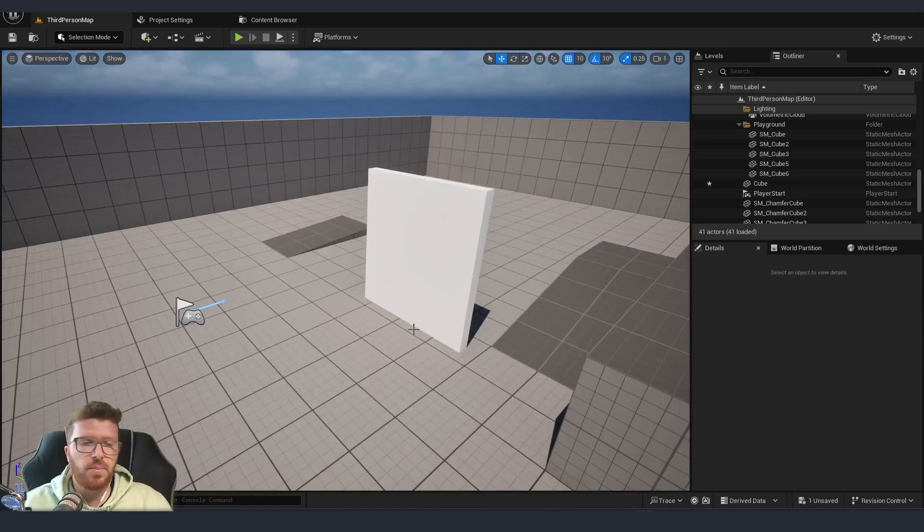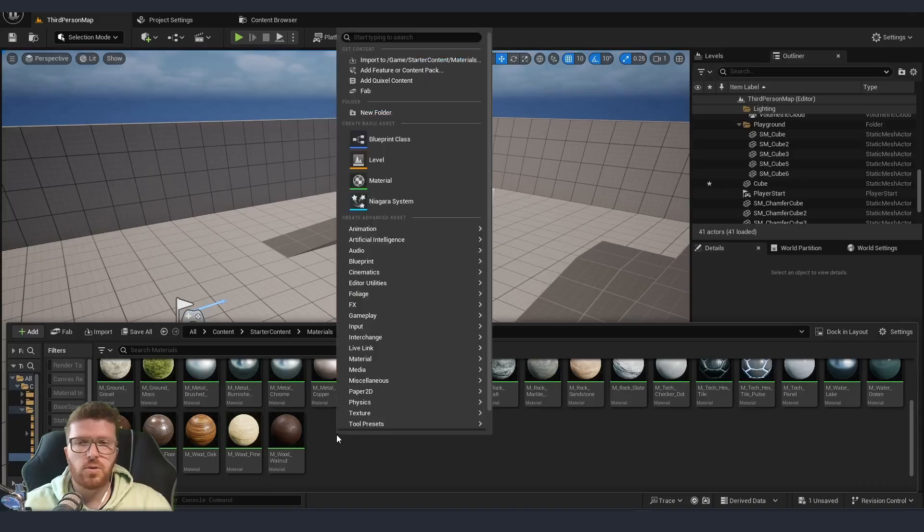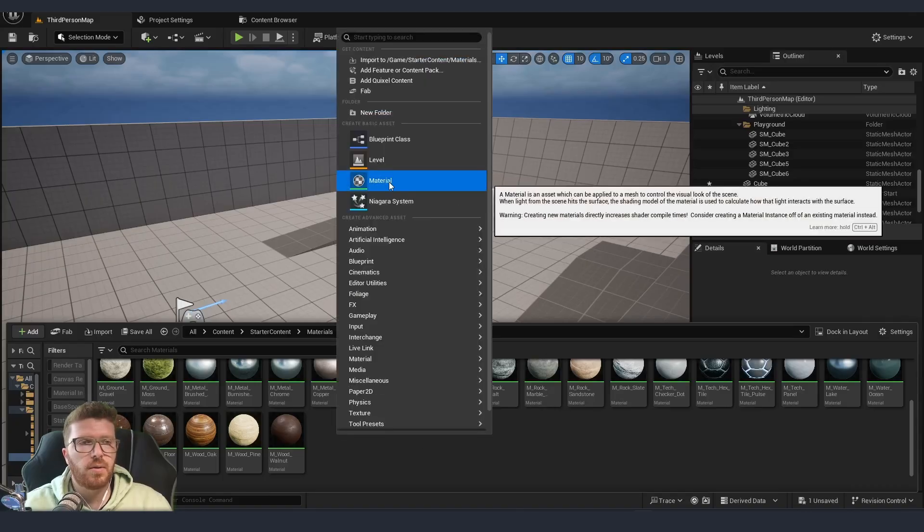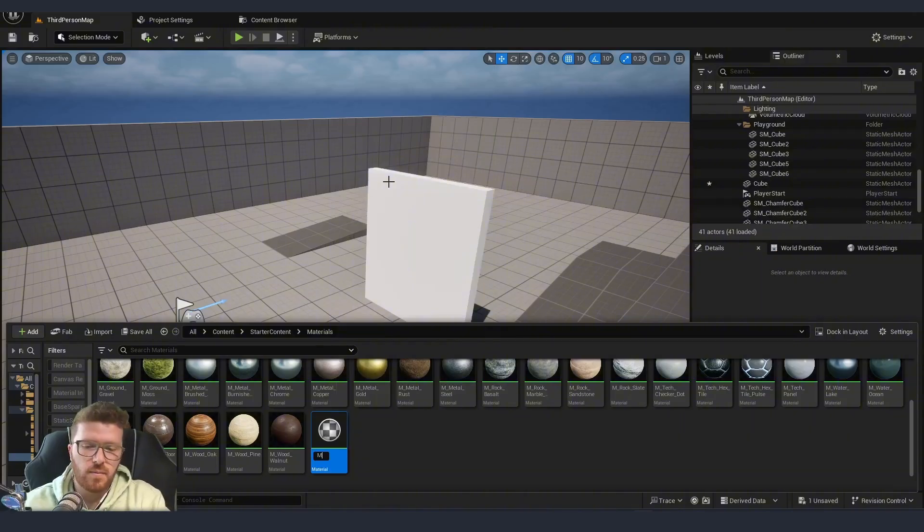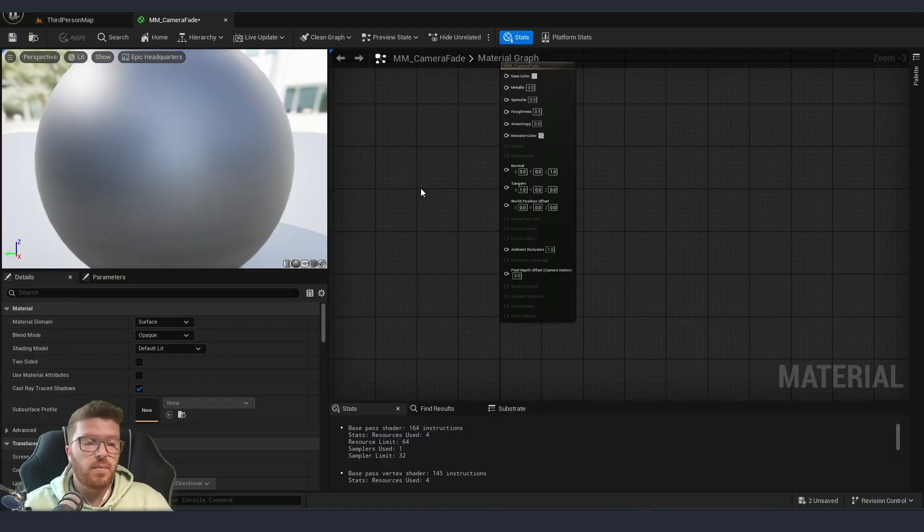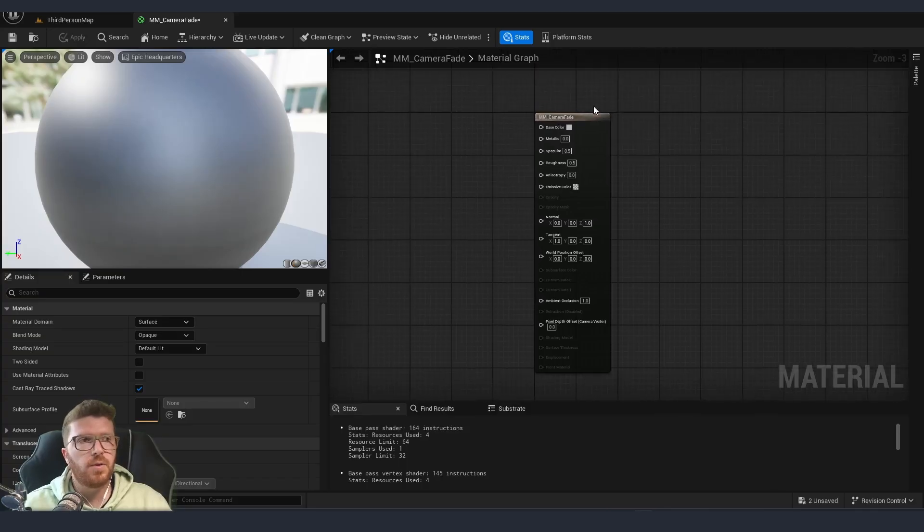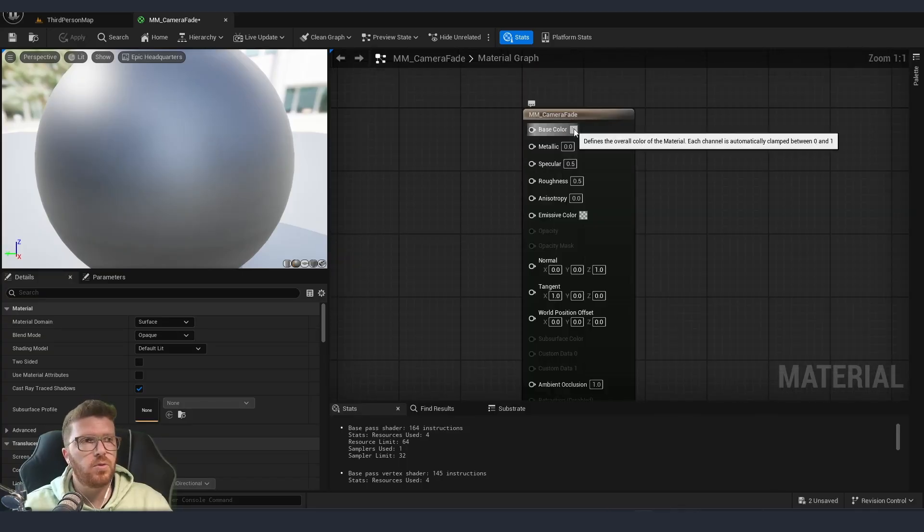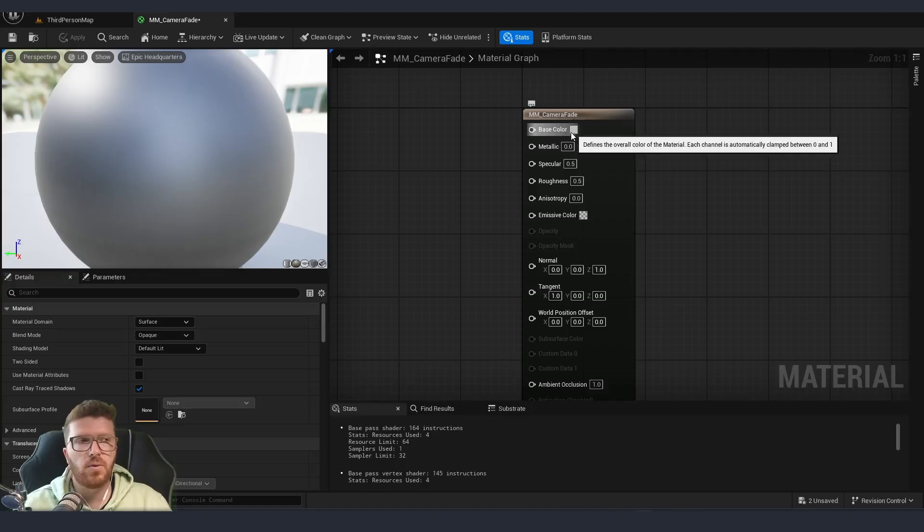Now, next step, we are going to make our material. I'm just going to right click in the content browser, material, camera fade. If you're using a newer version of Unreal, we don't need to put any sort of color. We will just leave it the default one.